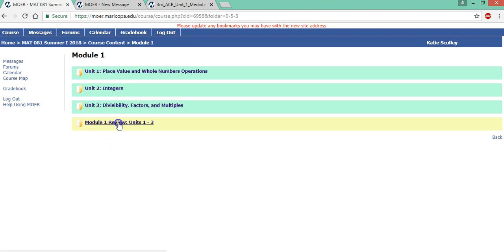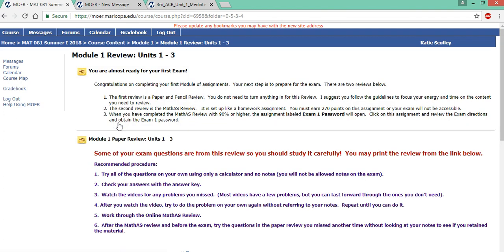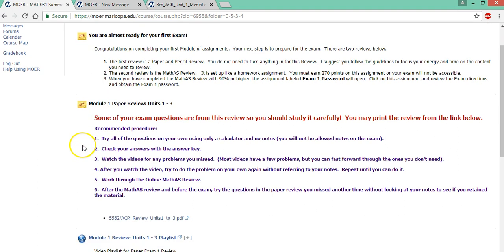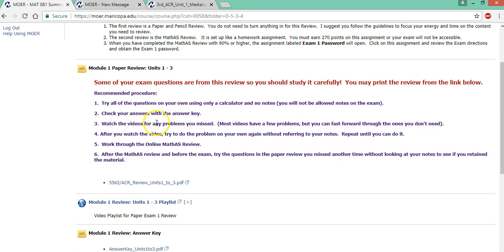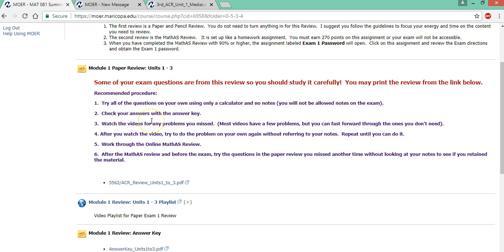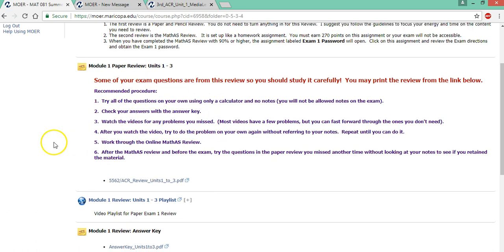And now let's look at the review. So you're almost ready for your first exam. There are two reviews for you to complete. The first is a paper review on units one through three, and there's a recommended procedure for this. Again, you don't need to submit this to me, but some of your questions or very similar ones may be in this paper review.